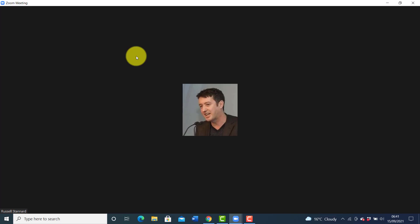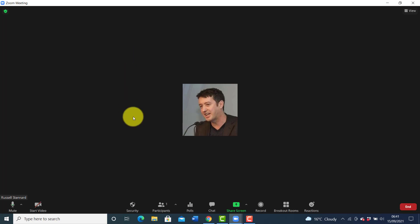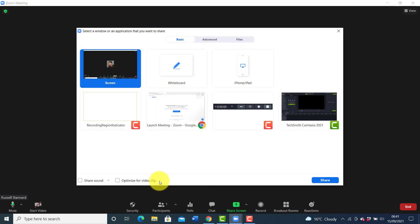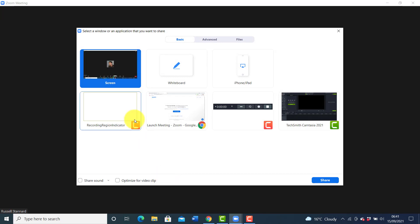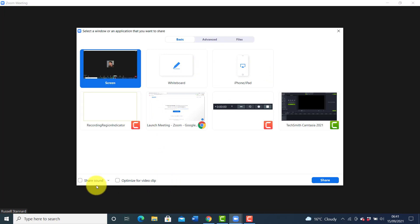Let me start by immediately showing you the new update where you can share into breakout rooms, and I'll also point out a few problems. I've used it a few times and there are a couple of things to think about. If we first of all just screen share normally, you'll notice that you don't have the option to screen share to breakout rooms. I can choose whatever window I want to screen share, but I can't screen share to breakout rooms.